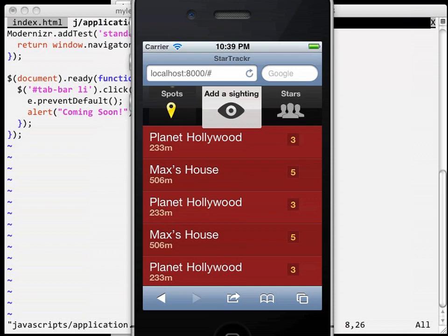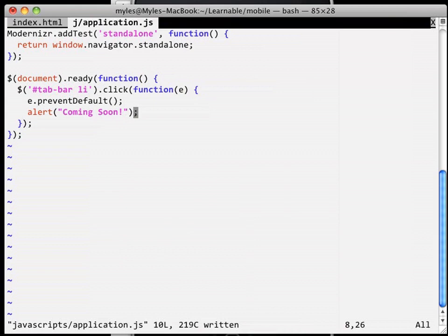Thankfully, most devices implement specific touch events that we can bind to, which are much snappier. Of course, not all the browsers handle everything exactly the same way. That would be too easy.